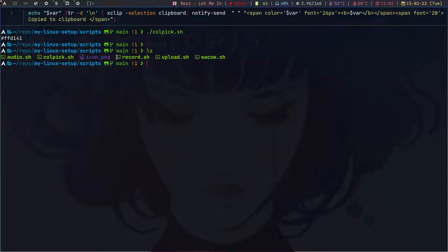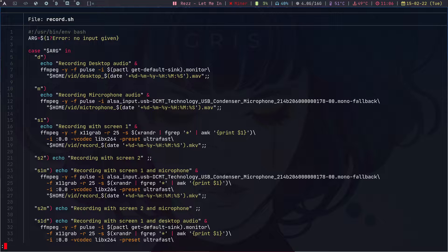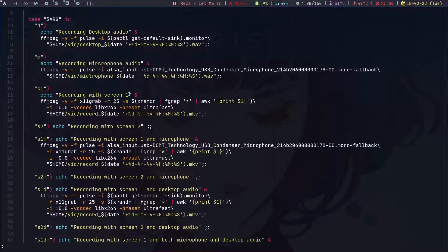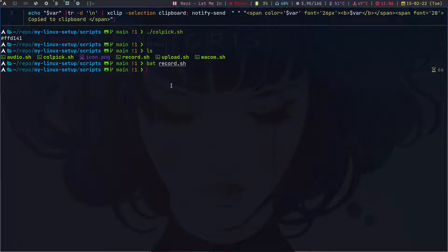The third script is record.sh. I was writing this script to record the screen using ffmpeg, but it's not completed yet — it's kind of broken. I'm working on it and I'll complete it someday.